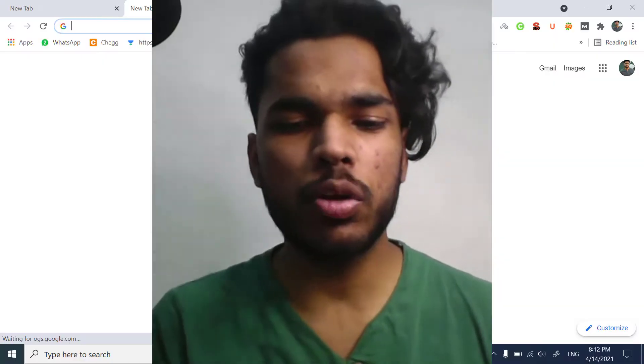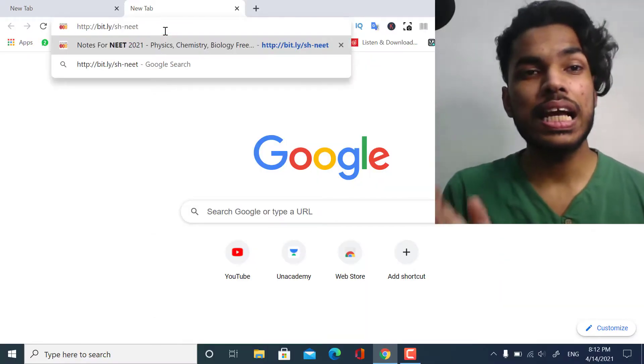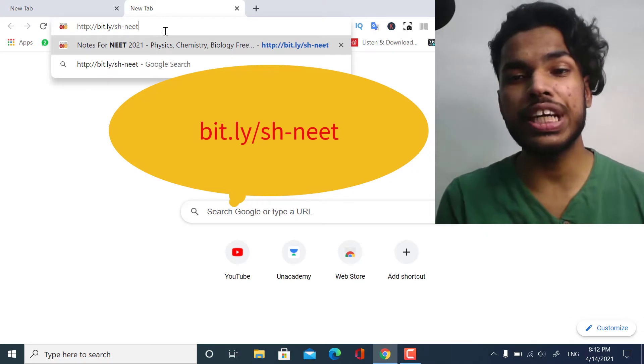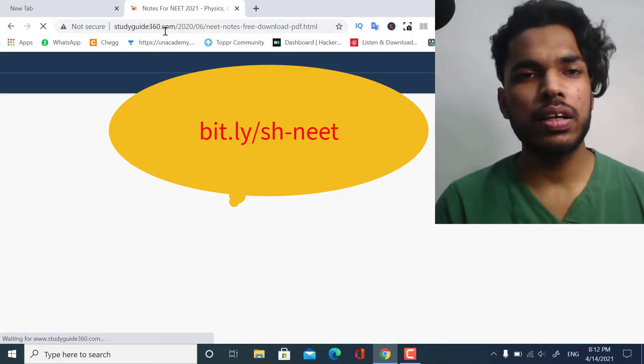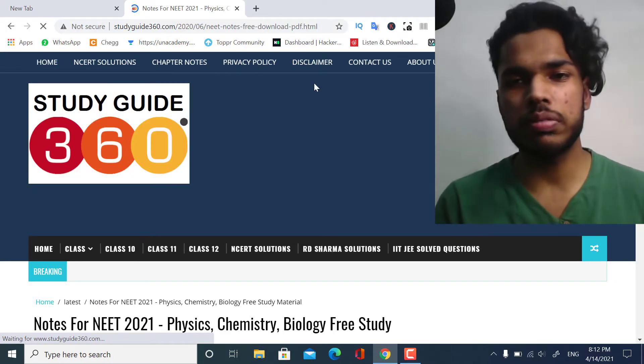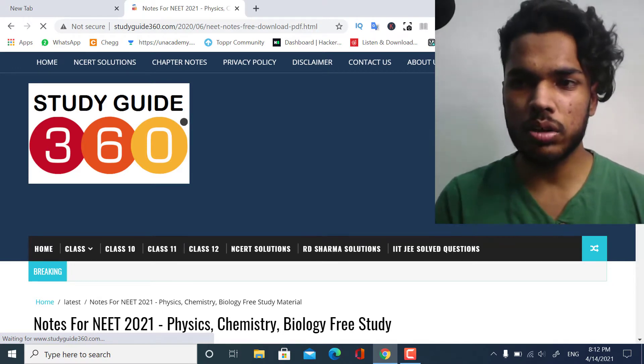What you have to do is just type this link in your browser: bit.ly/sh-neet, then press enter, and you will be taken to this website.